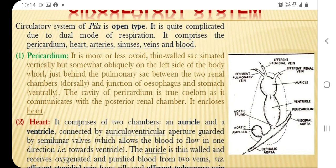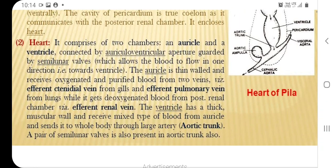The cavity of the pericardium communicates with the posterior renal chamber. It encloses the heart. The heart is elongated and comprises two chambers: an auricle and a ventricle. They are connected by an auriculoventricular aperture with a semilunar valve, which allows the blood to flow in one direction only.